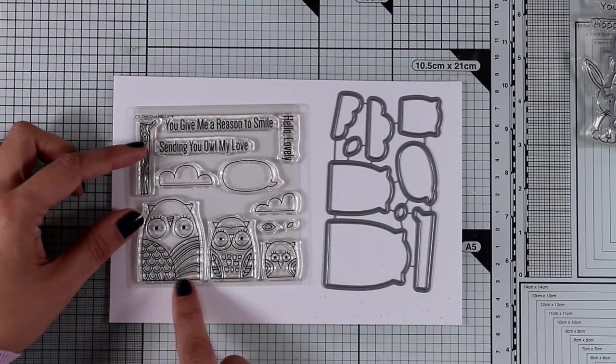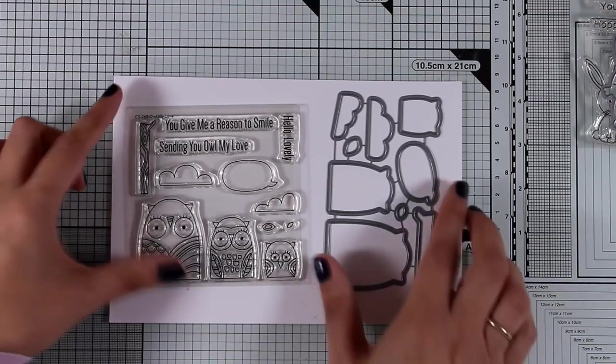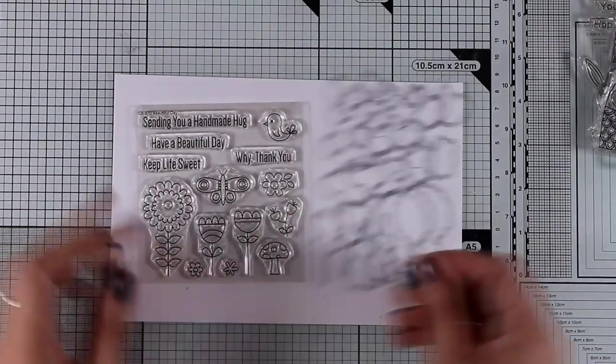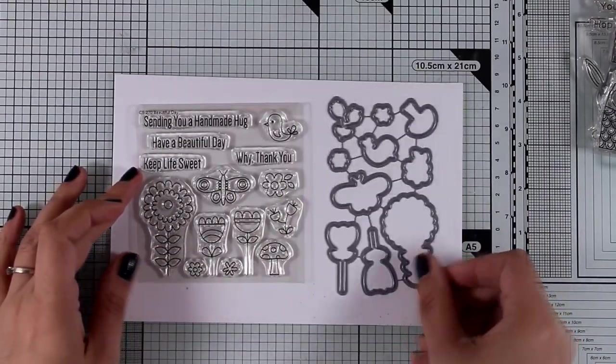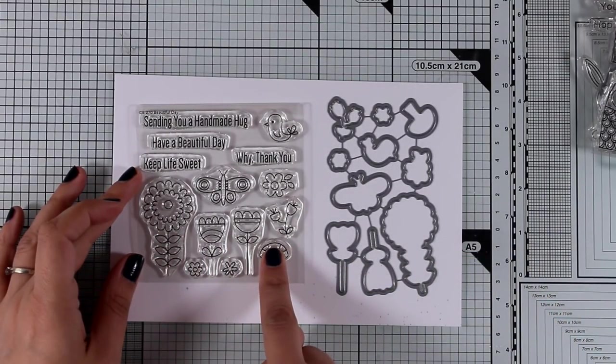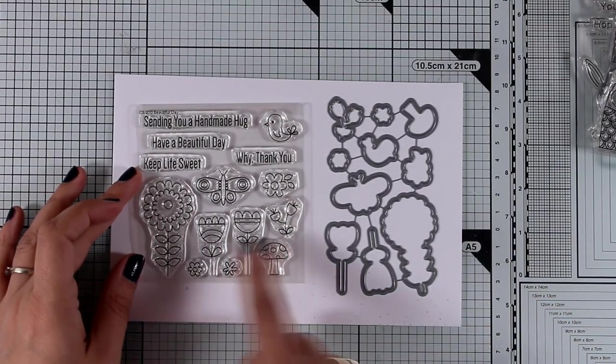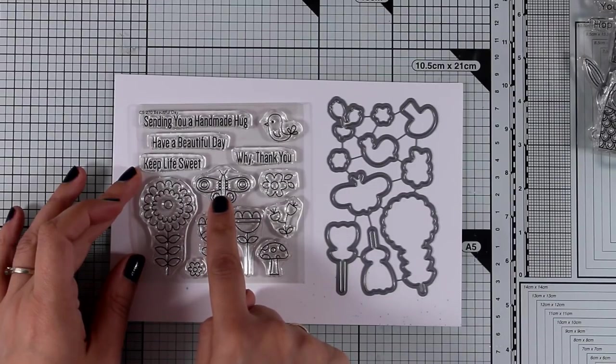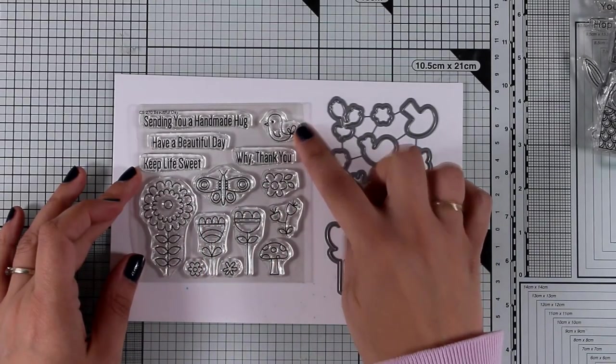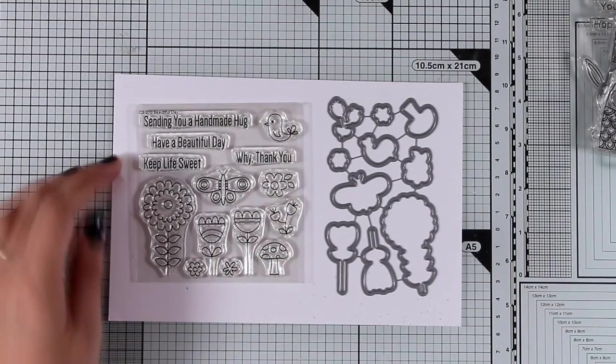The sentiments are Sending You All My Love, Hello Lovely, You Give Me a Reason to Smile. Here's another one with lots of flowers, a butterfly, and a little birdie. This is an adorable one - I love the design of these flowers. It has lovely sentiments and it's called Beautiful Day.